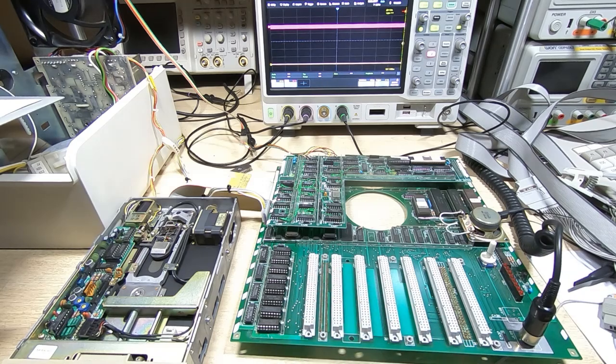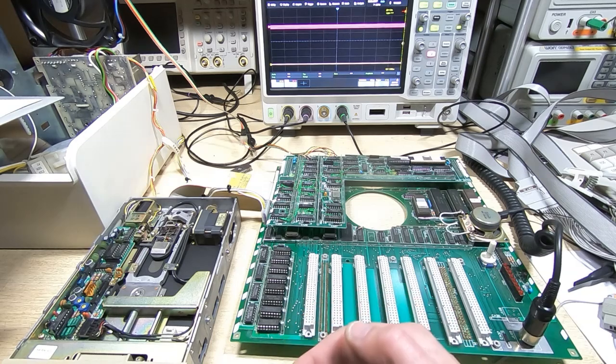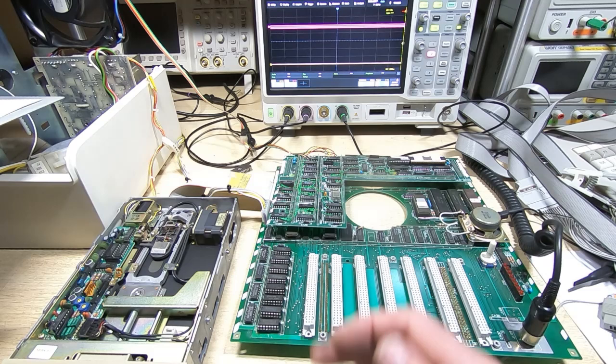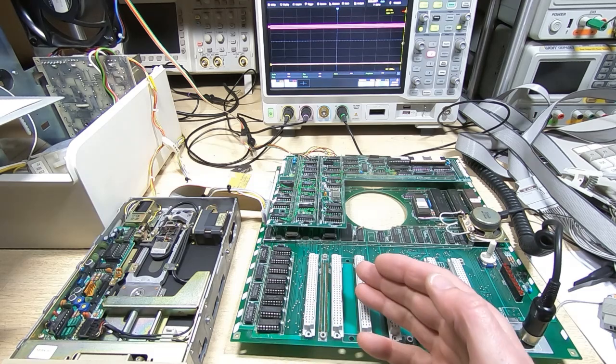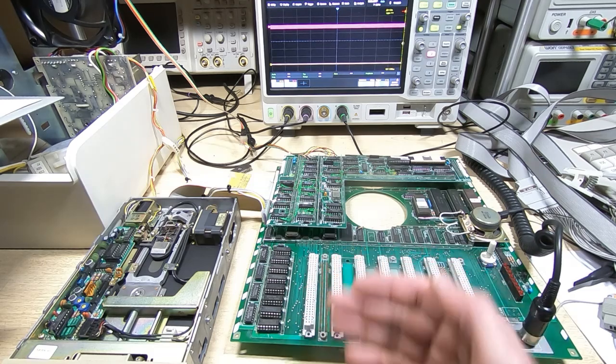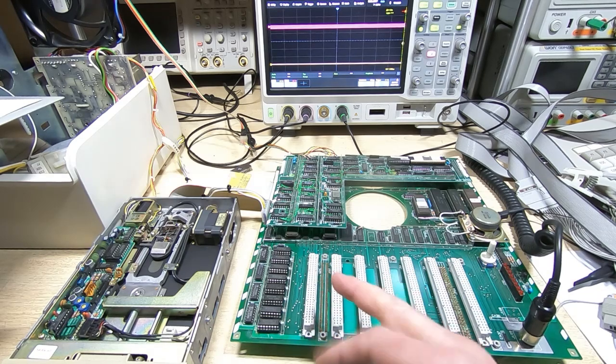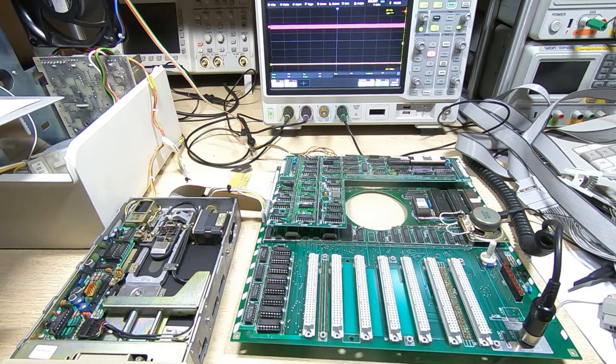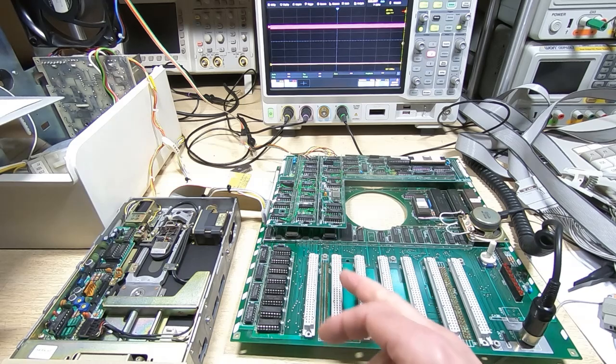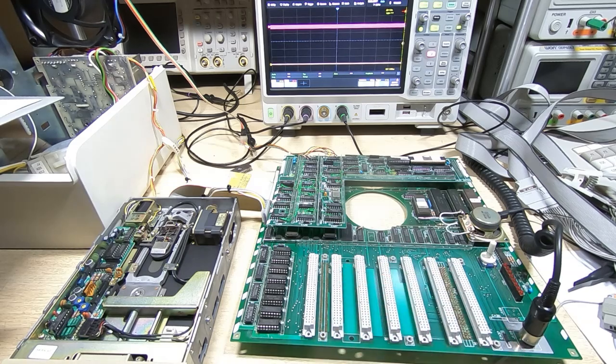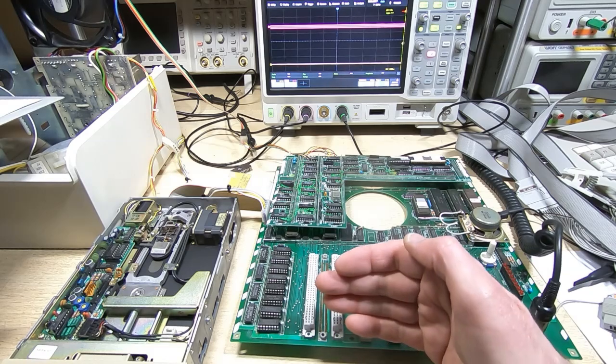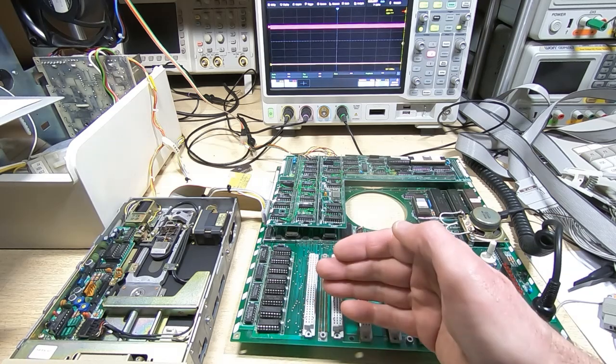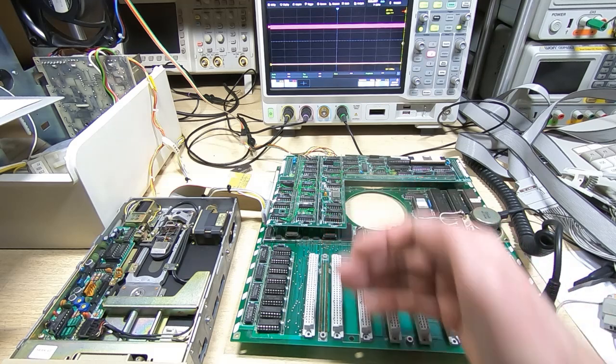But of course if you do that then the system doesn't know that you haven't selected the correct address. You could for example stop it changing the address entirely and it might think it's testing the entire 64K of D-RAM but it might only be testing one address. The fact it's not switching addresses doesn't get picked up with this fault.